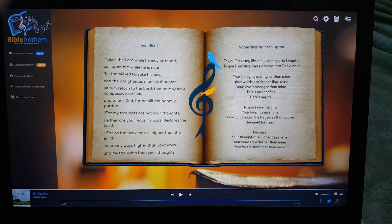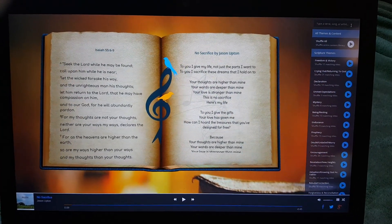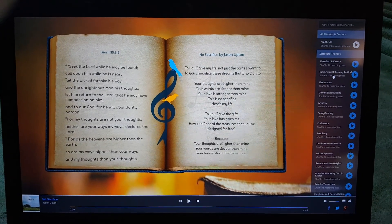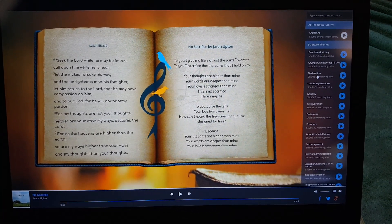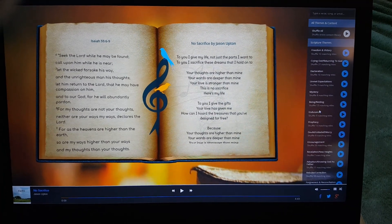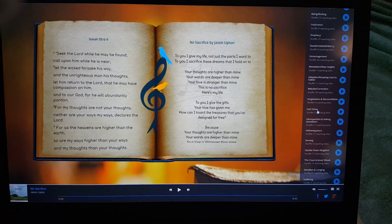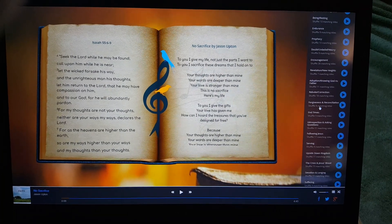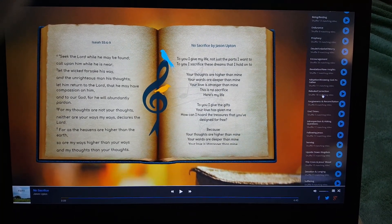If I go to this top right menu here, you can see that we've got themes like freedom, declaration, or unmet expectation — quite a few. Each theme, when launched, will basically load a playlist.